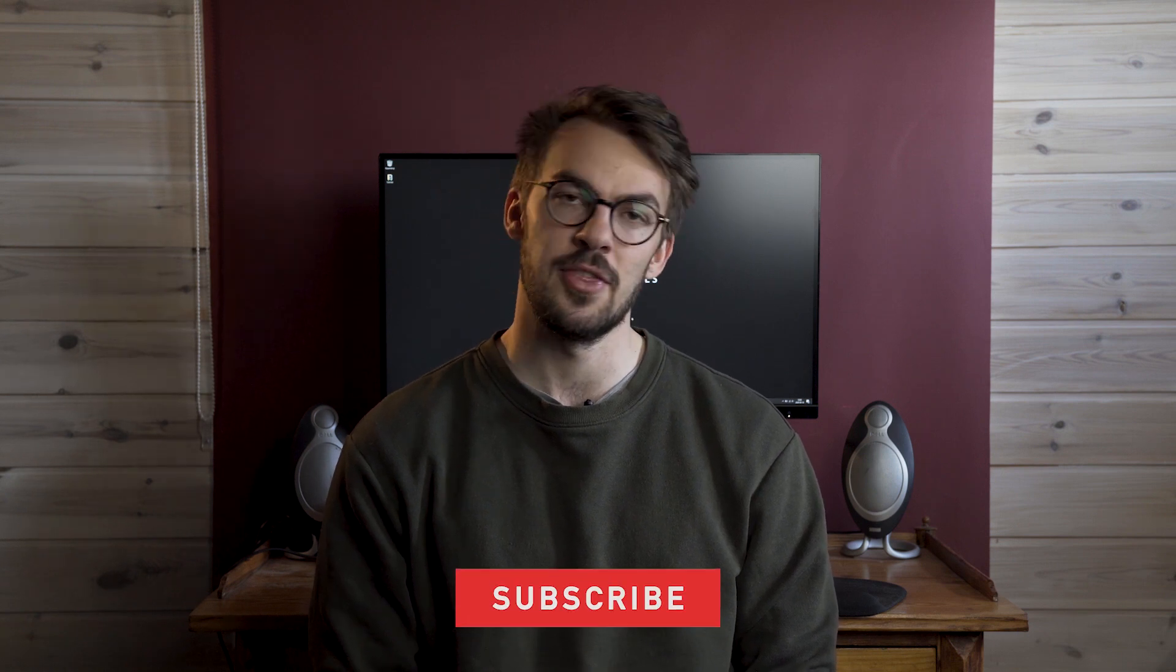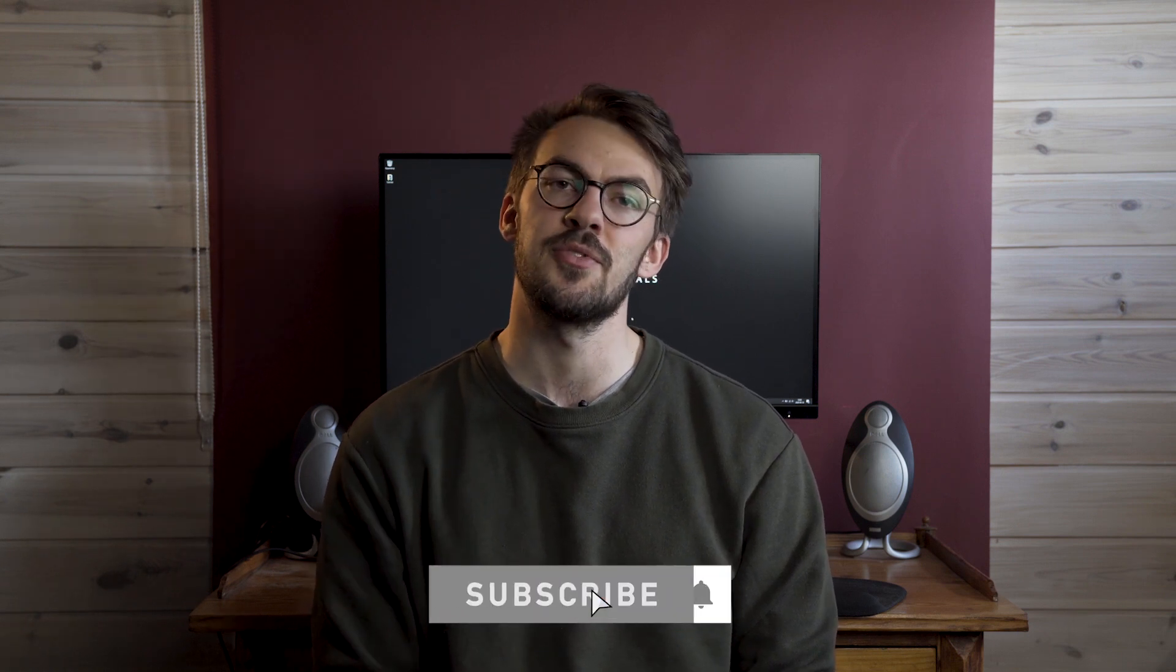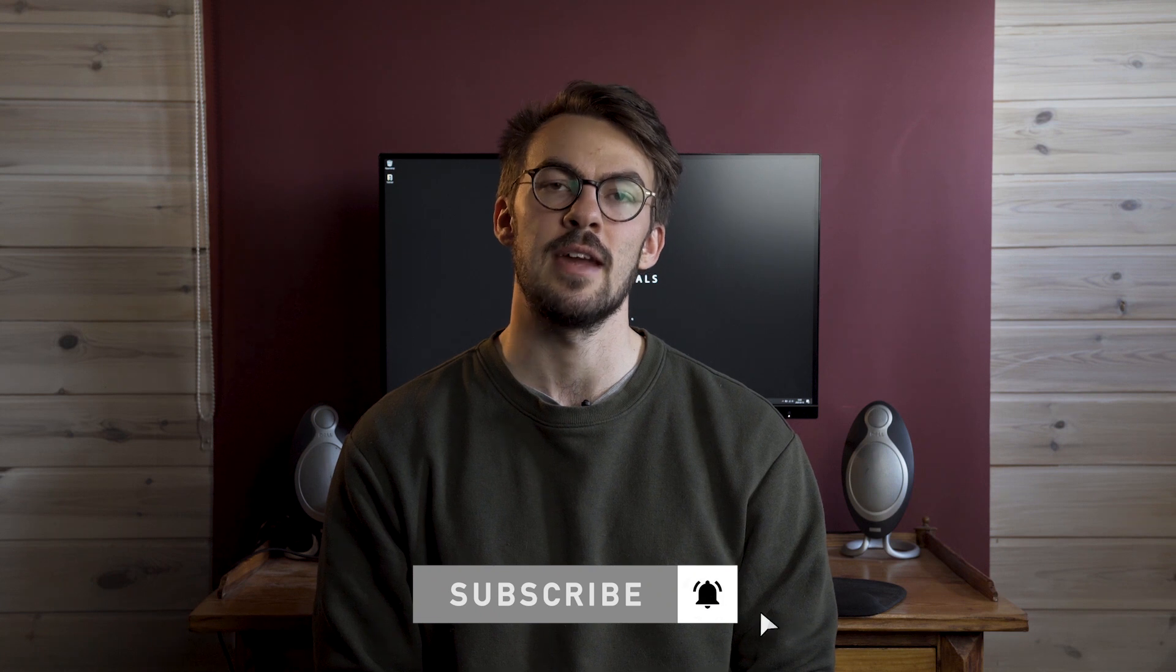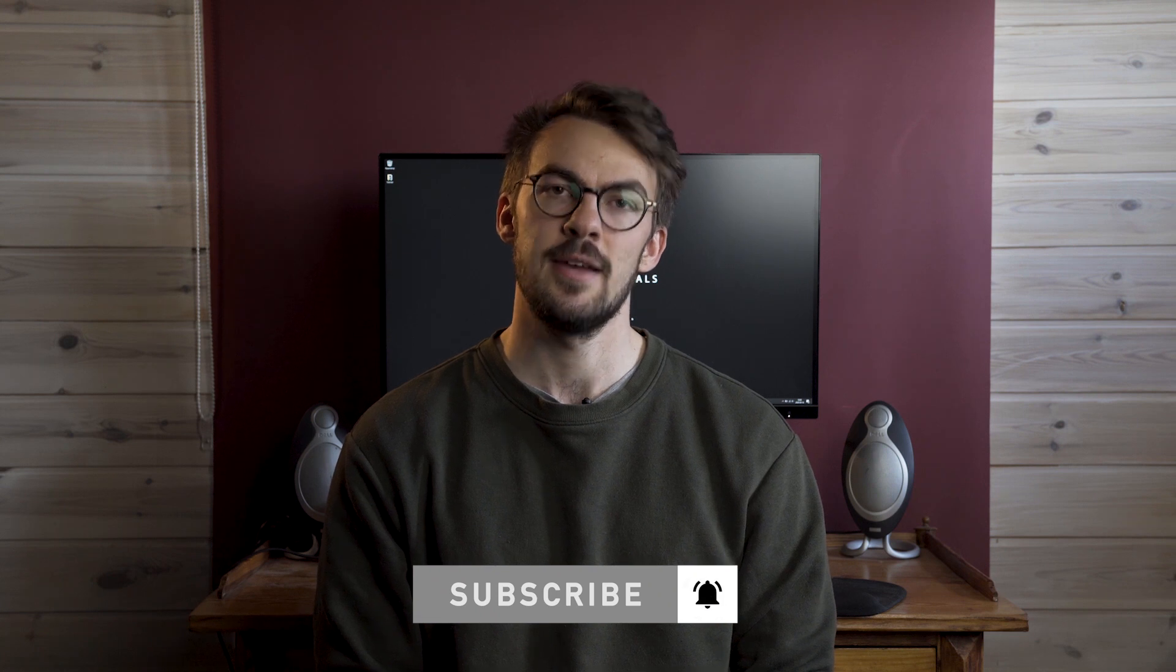Hope you got some helpful new knowledge from this video and if you did, please hit the thumbs up and subscribe for more content. Take care. Bye.